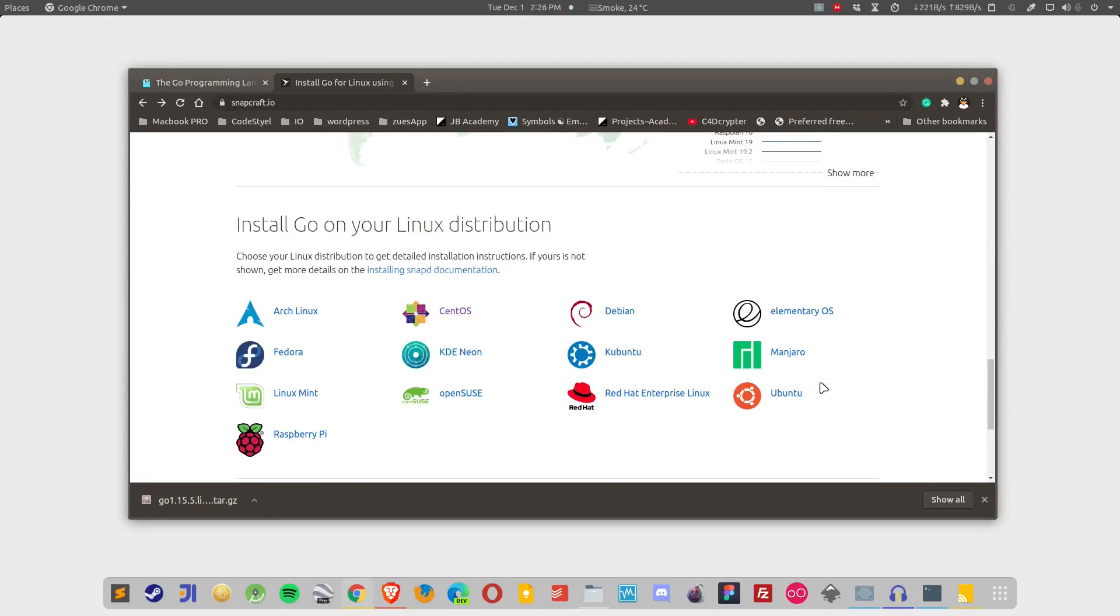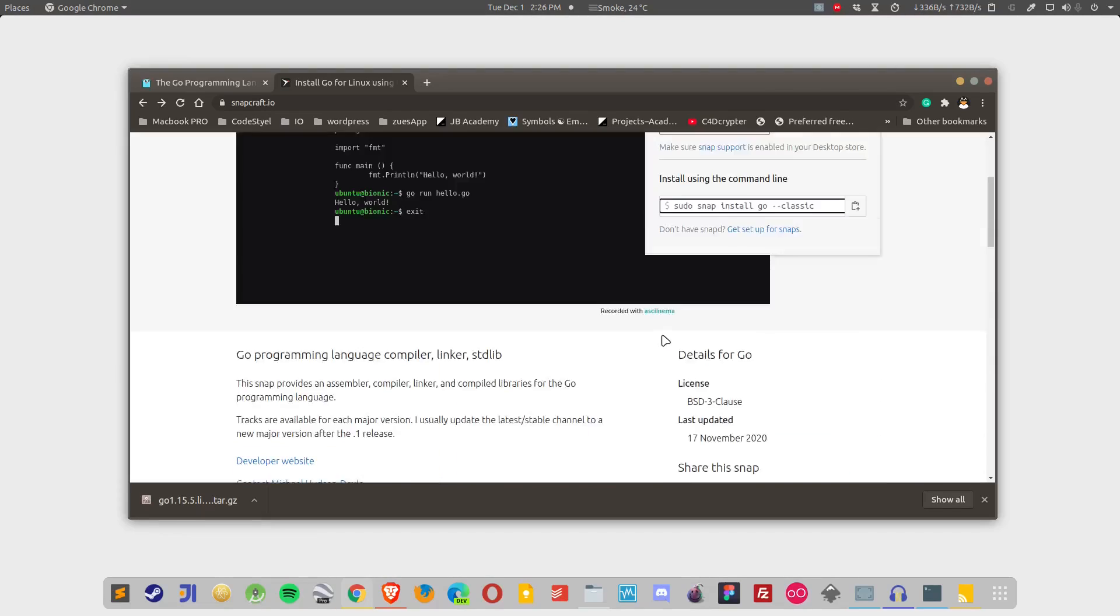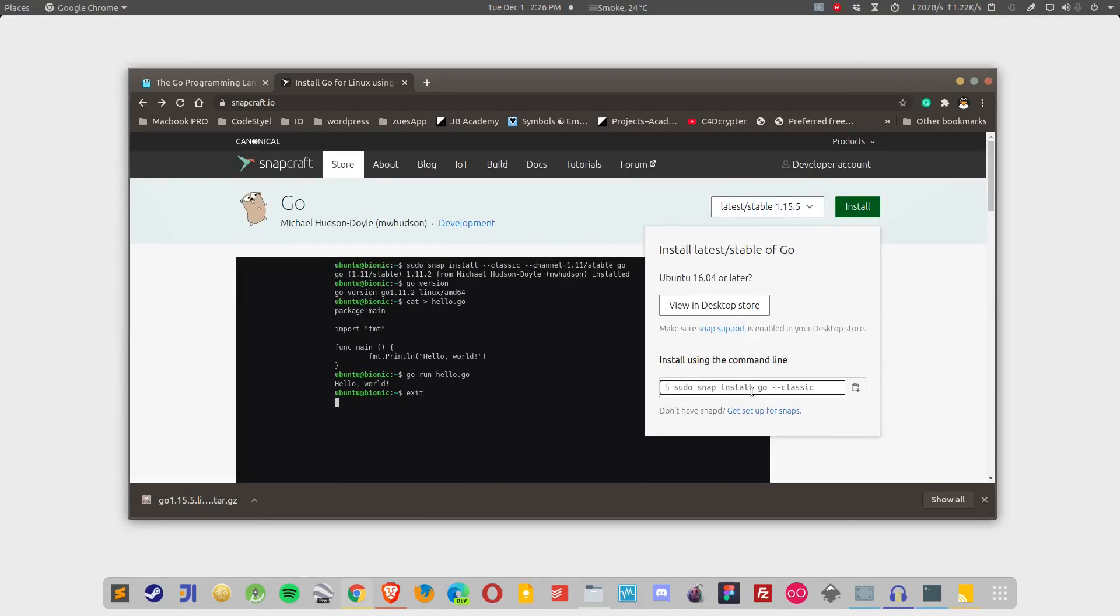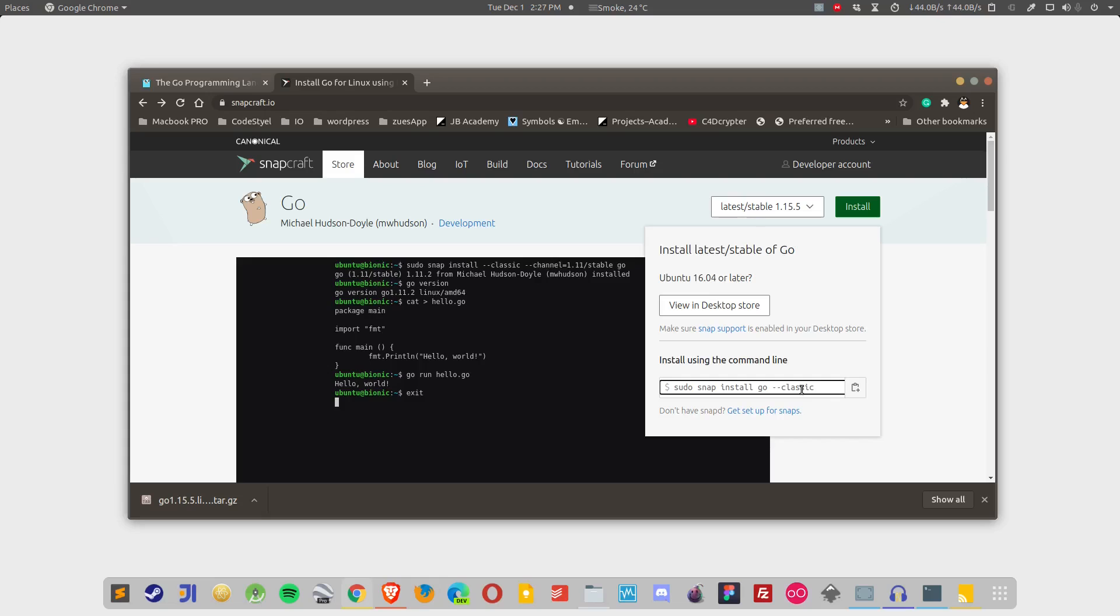then you can always go down and choose your distribution and simply click on these links and set up snap in your system and then execute the command to install the snap version of Go language in your distribution. This is pretty straightforward as you just have to execute one command and Go will get set up properly in your distribution.